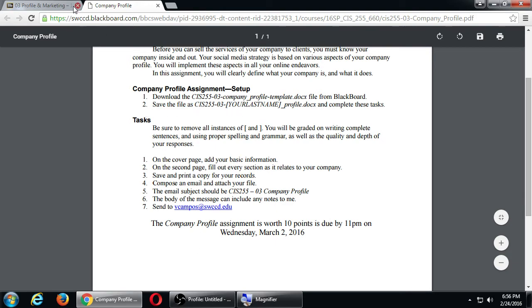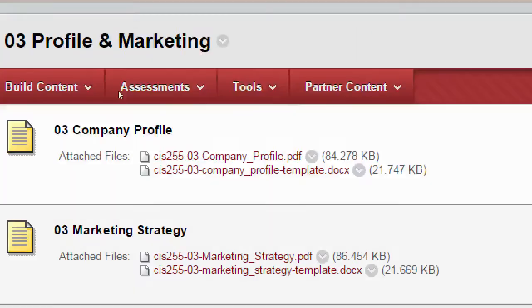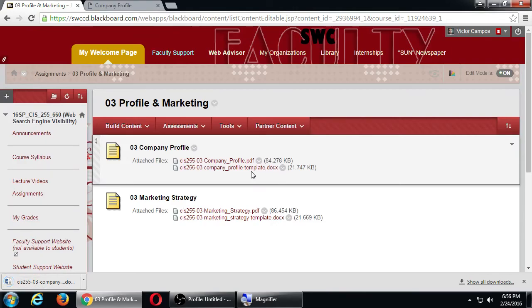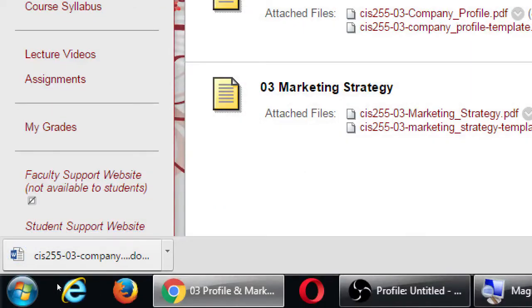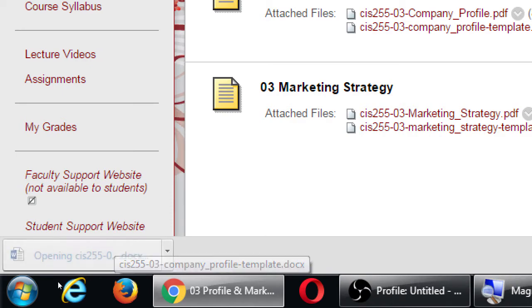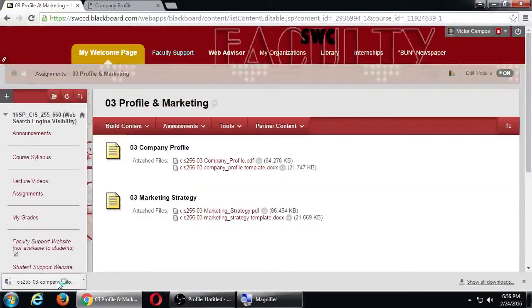What I'm talking about is the template back on Blackboard - that's the one where you're really going to do work. Go back and click the doc file, the Word file. It'll try to download. It's a Word document, so click it so it opens in Word. It should also open on the Mac. Click on the Company Profile Template file so it downloads, then select to open it. Let's open it and discuss it.